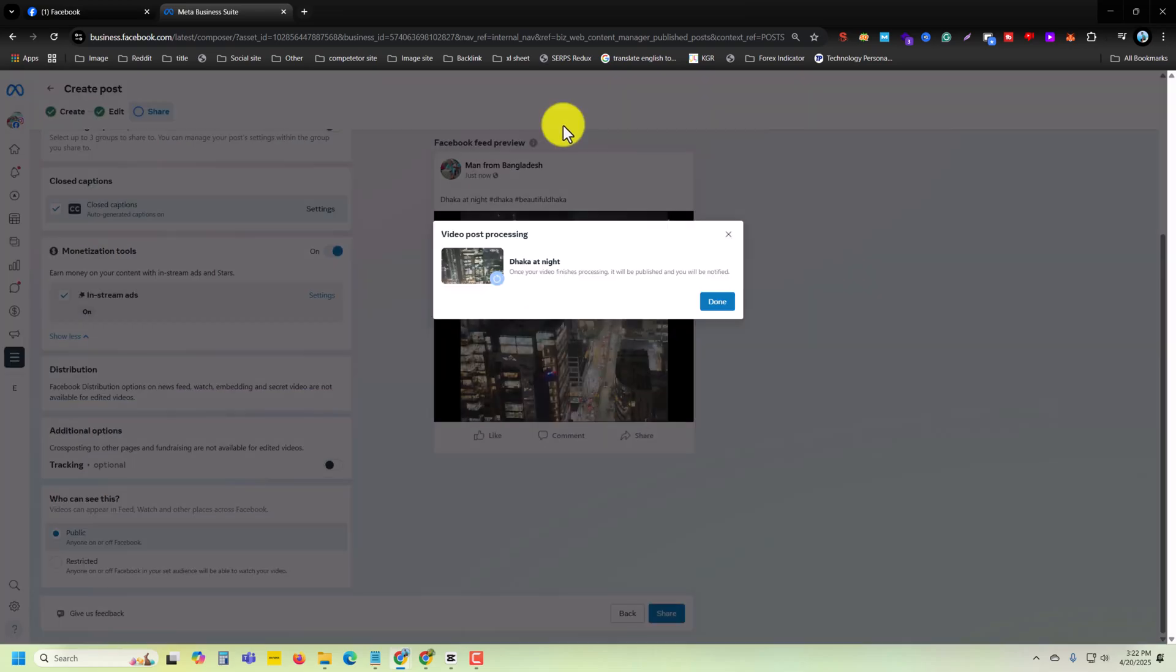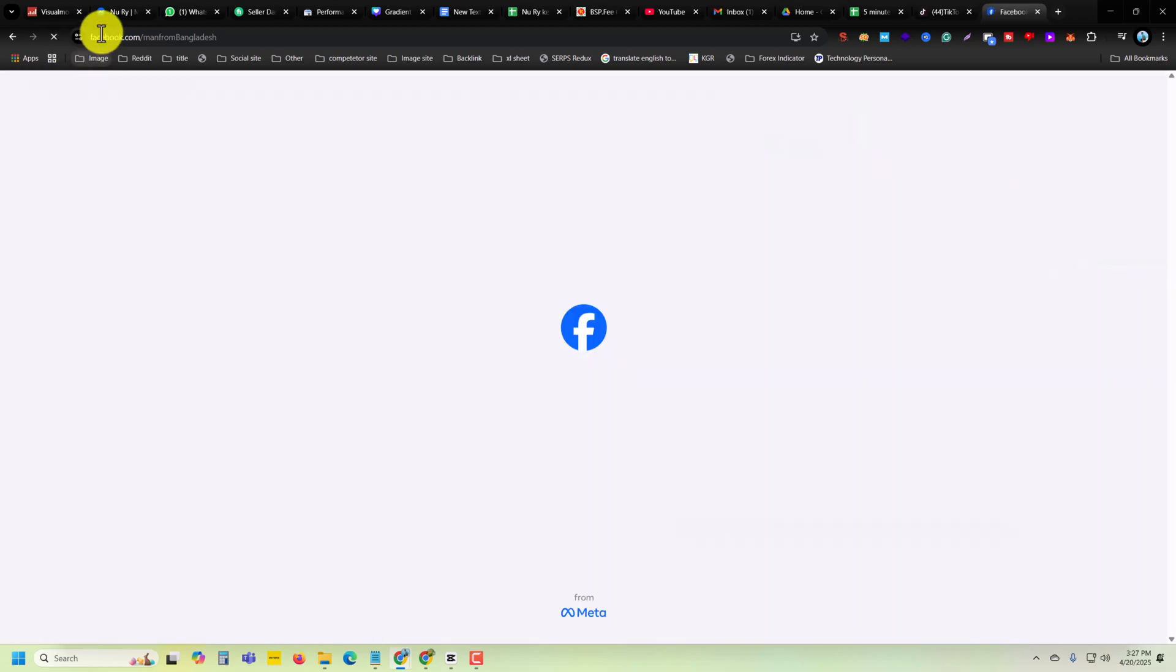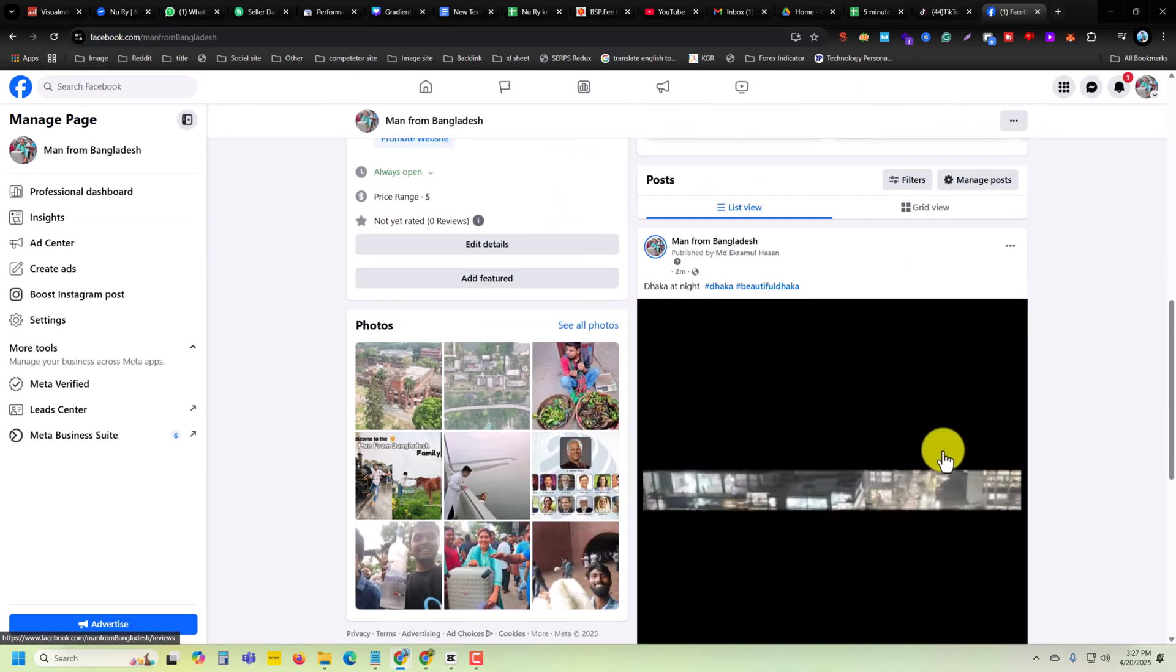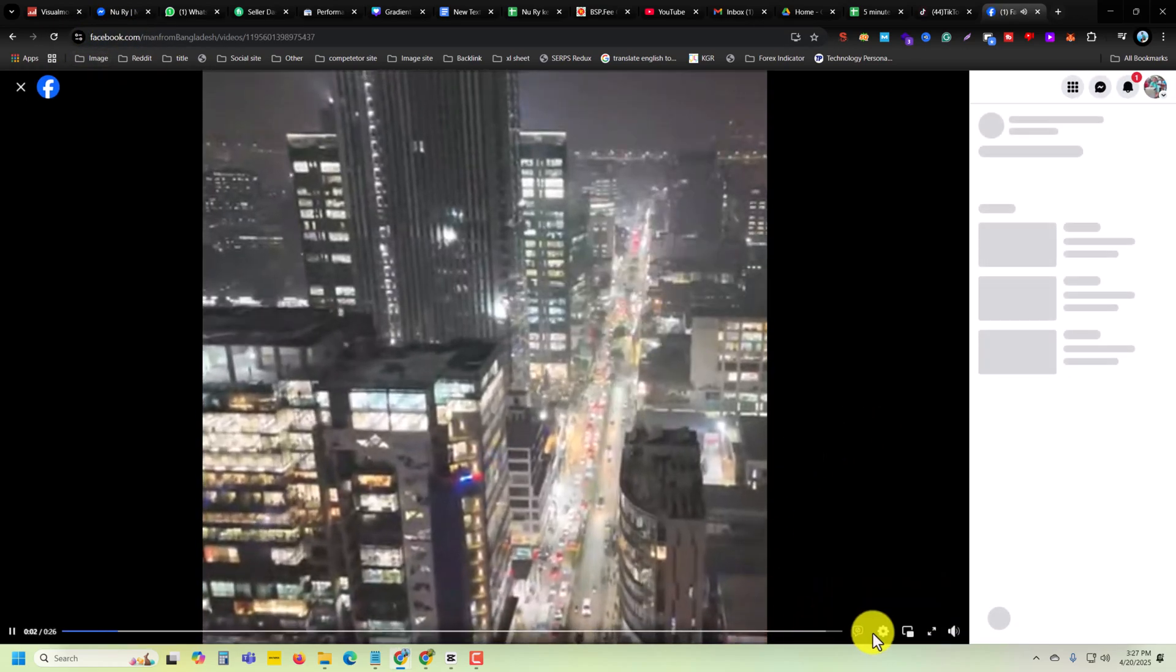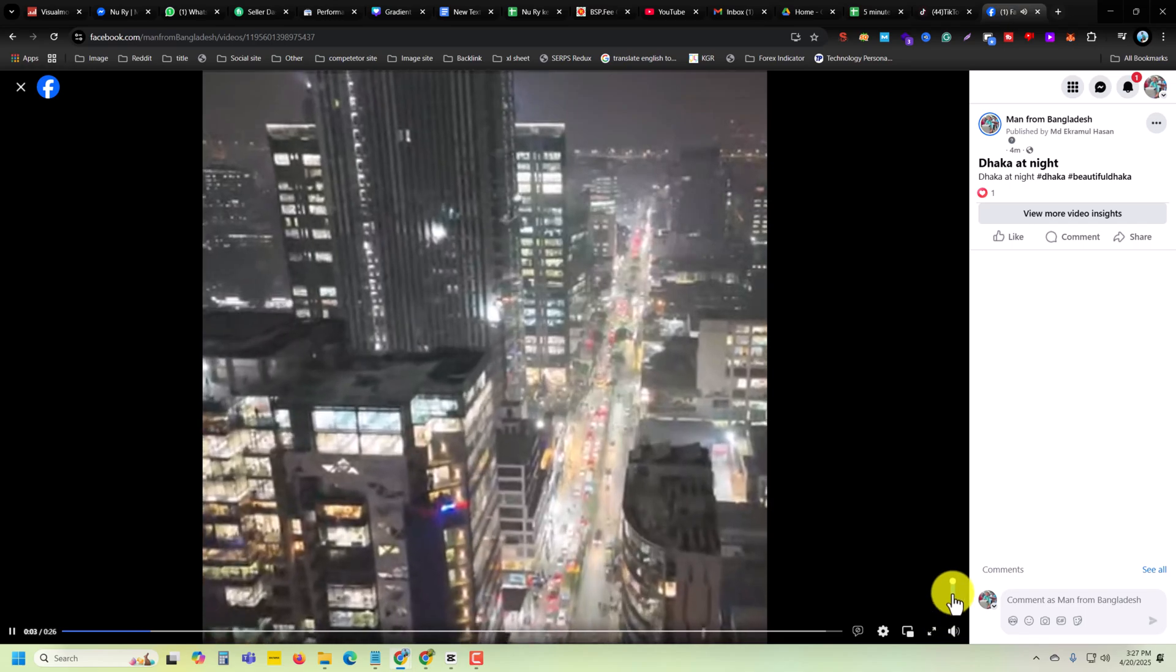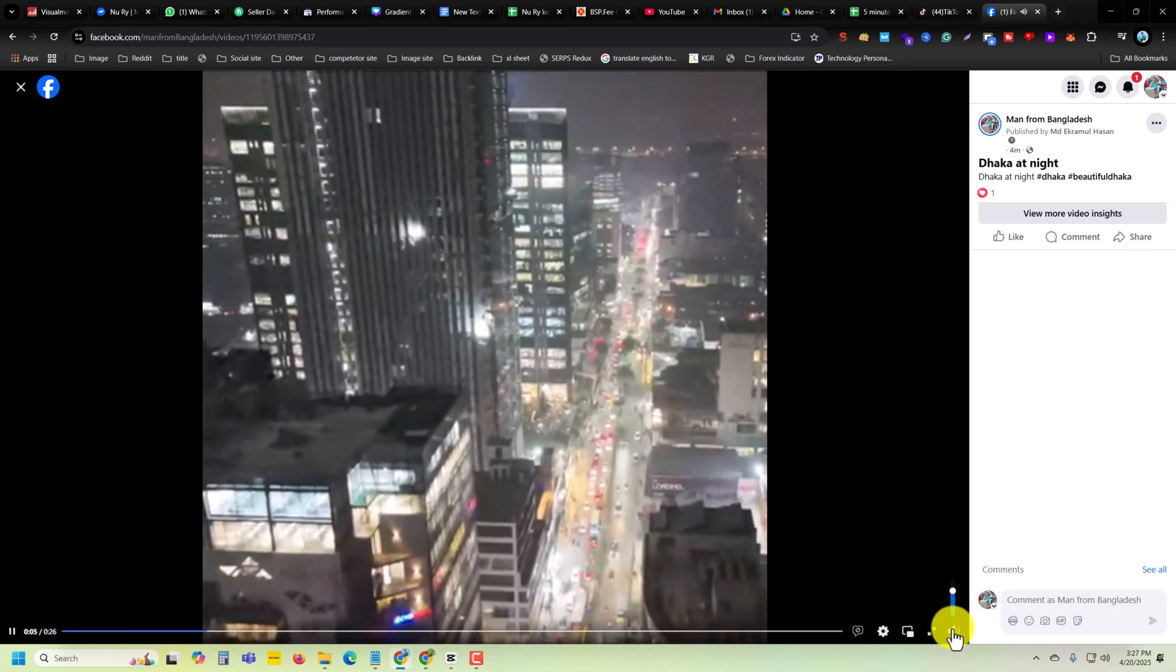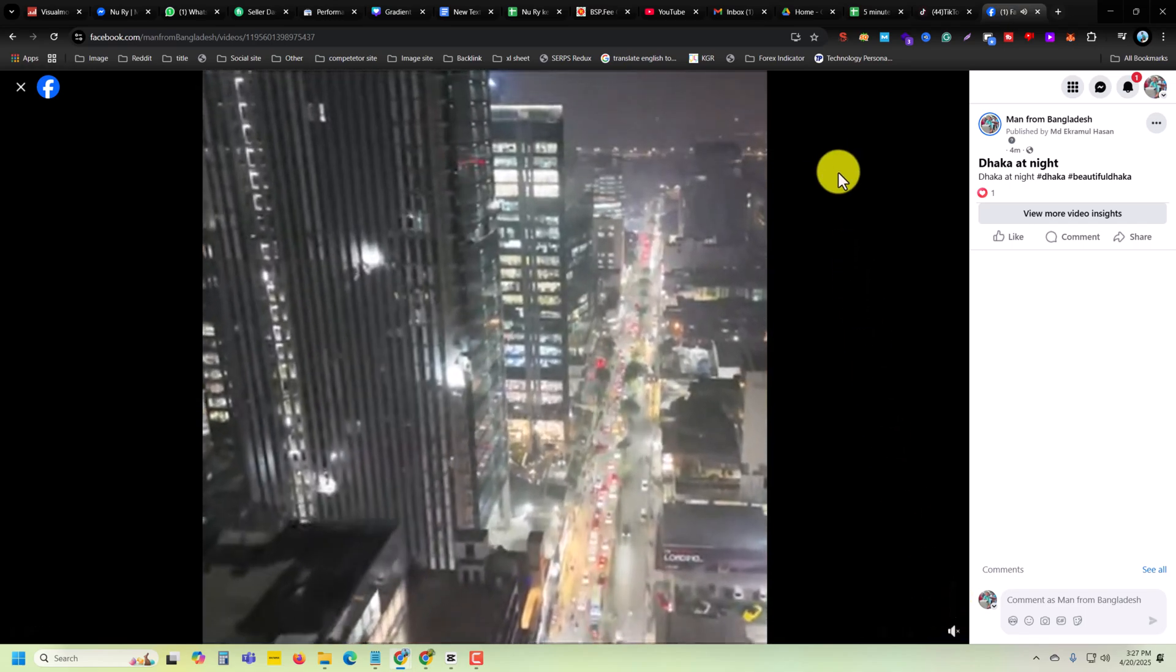Wait a couple of seconds to reload. Then you can see the video is published with audio as well. Thank you, have a good day.